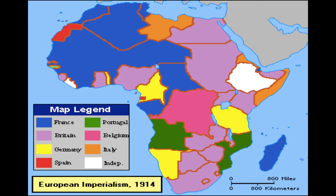Italy took over the Horn of Africa; Great Britain has large territories in pink; France also did very well; Germany, Spain, and Portugal got some as well. By 1914, Africa is completely taken over — except for these two white territories. You might wonder: did the Africans just sit there and take it? The answer is no — the Africans did try to resist the Europeans, but unfortunately they were mostly unsuccessful.